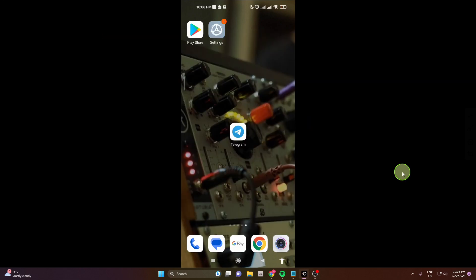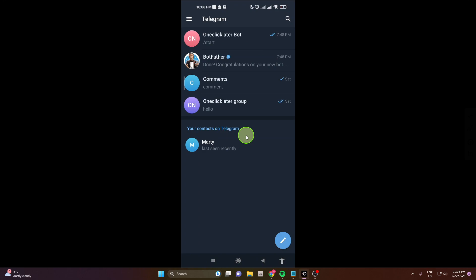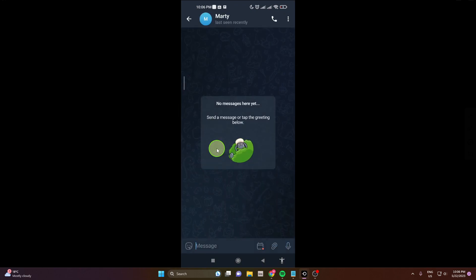How to schedule a message on Telegram. Open the app, open the chat, and write a message.